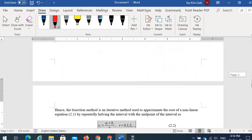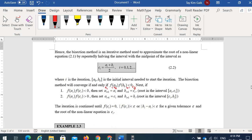The process is repeated until the convergence criteria is met: either |f(c_i)| = 0, or |f(c_i)| < ε, or |b_i - c_i| < ε, for a given tolerance ε. The root of the nonlinear equation is then c_i.